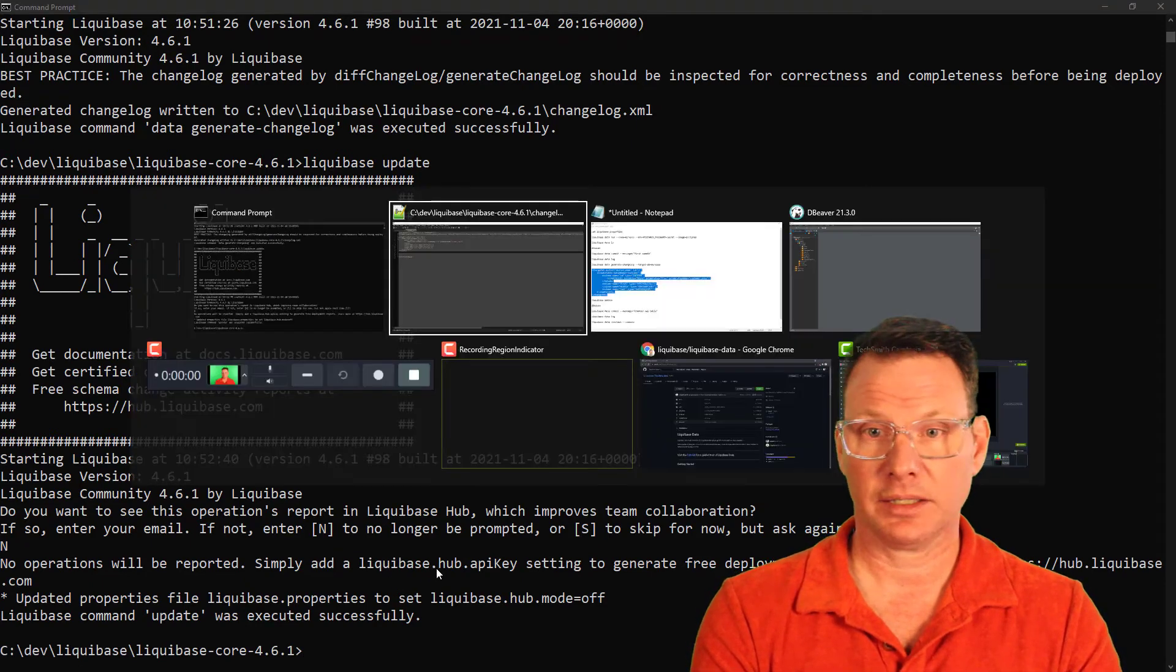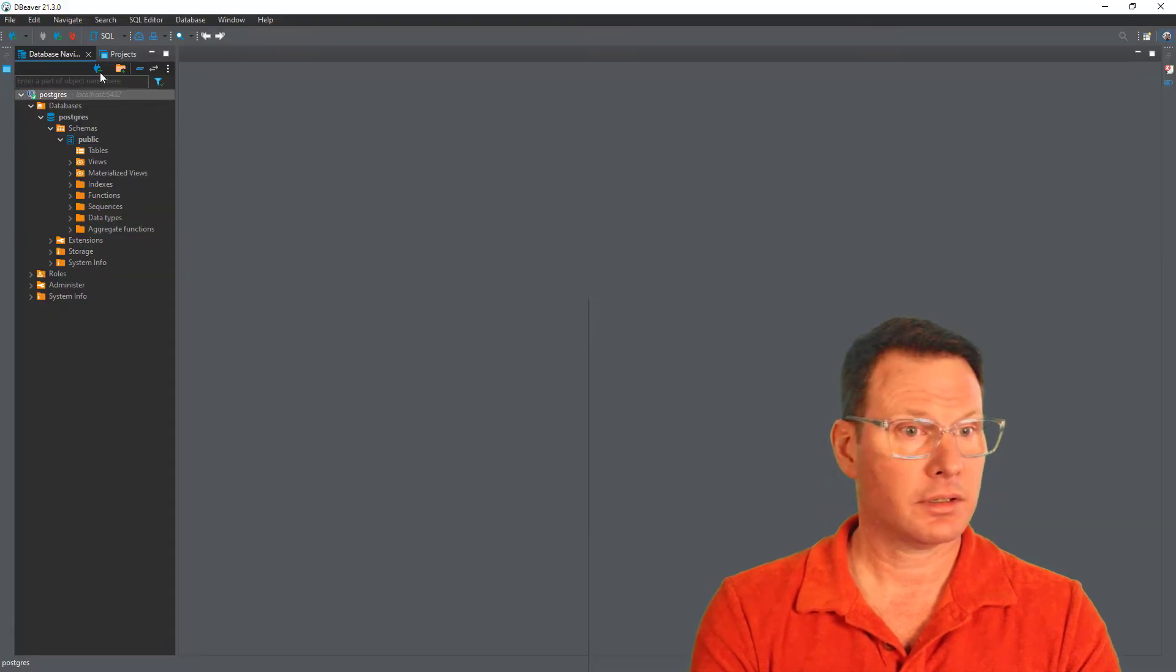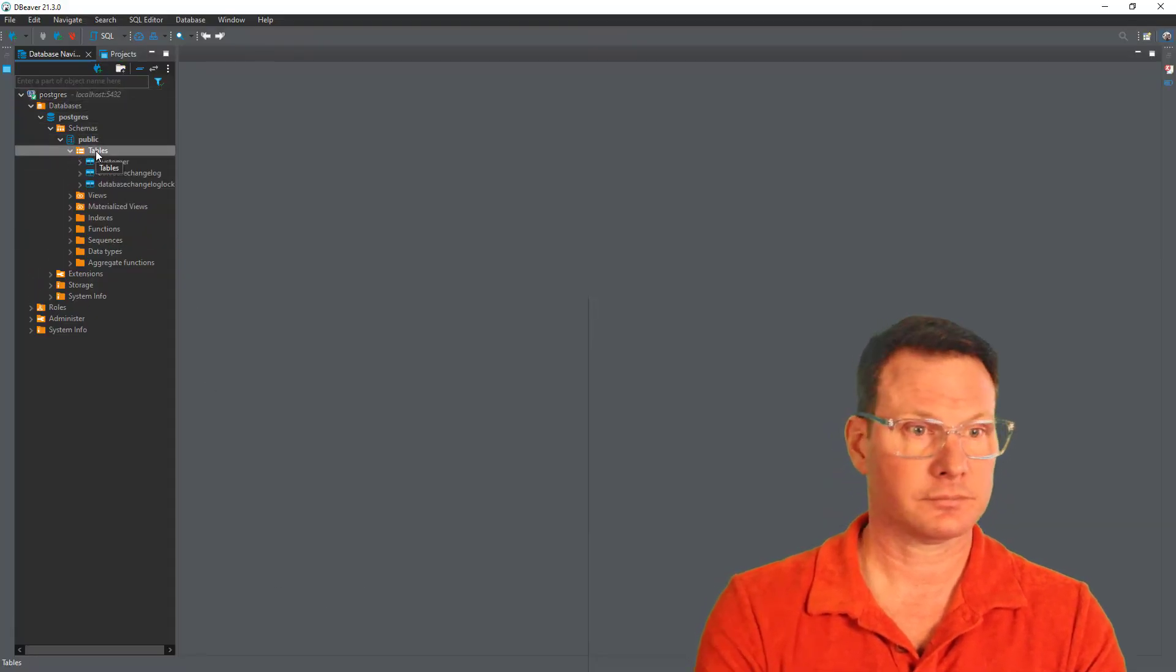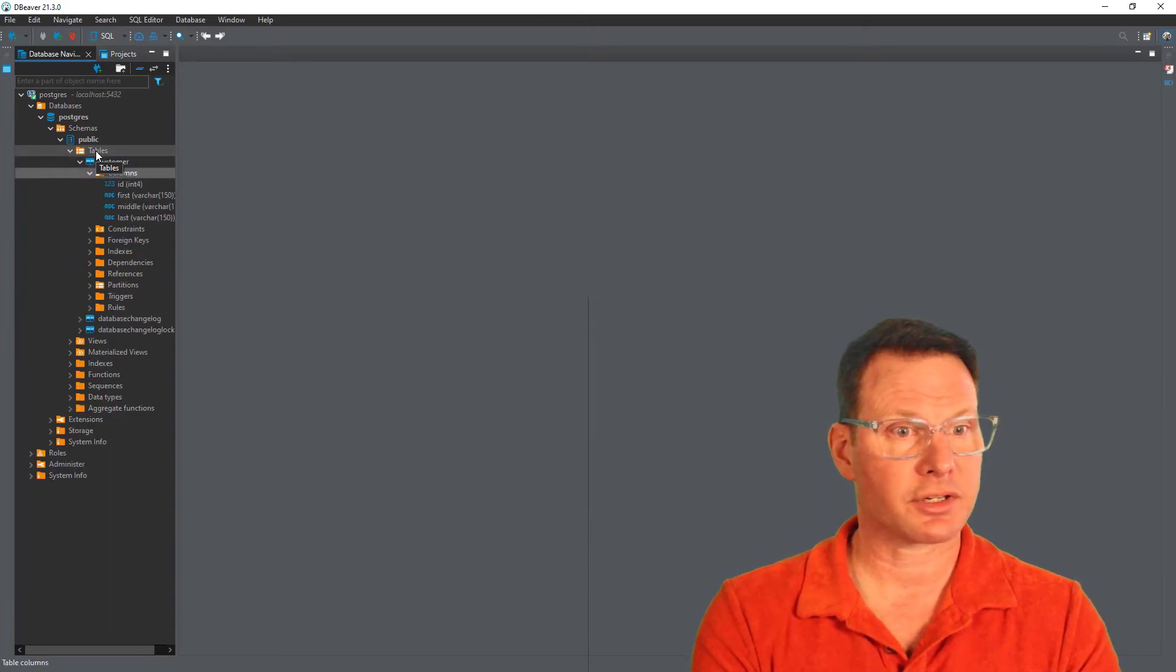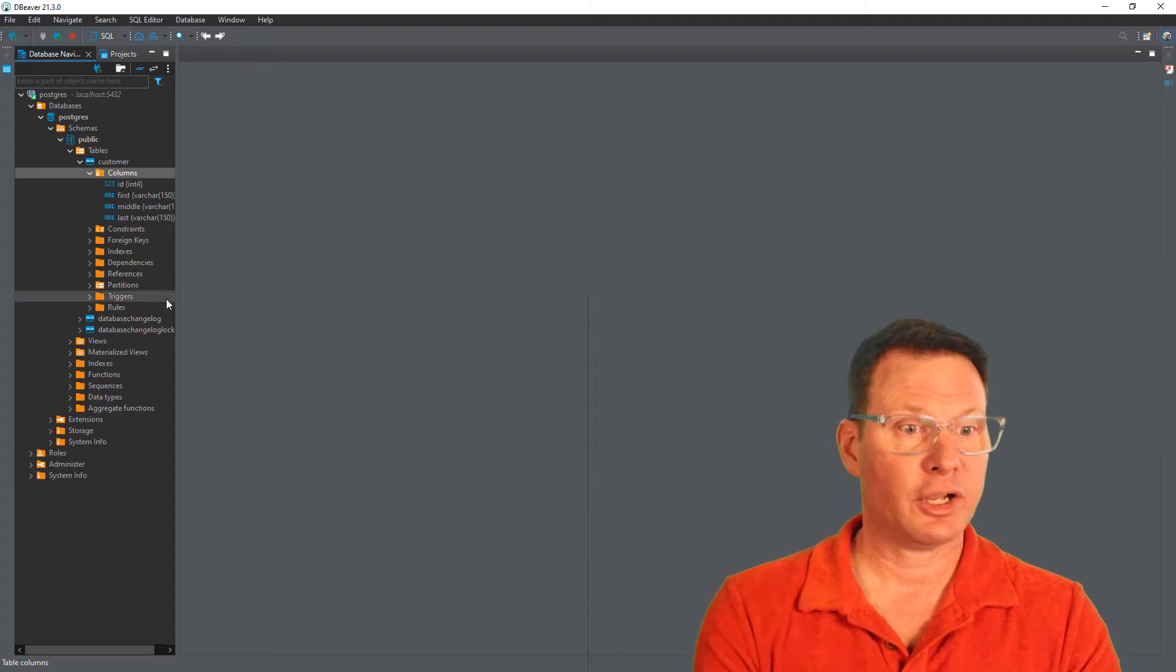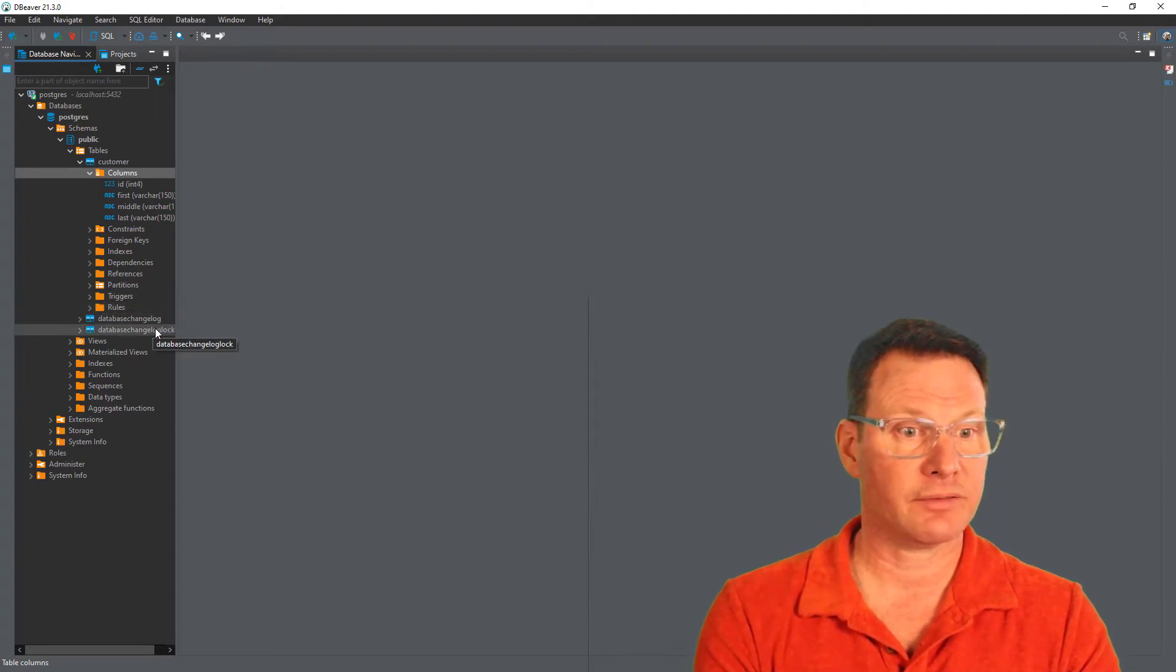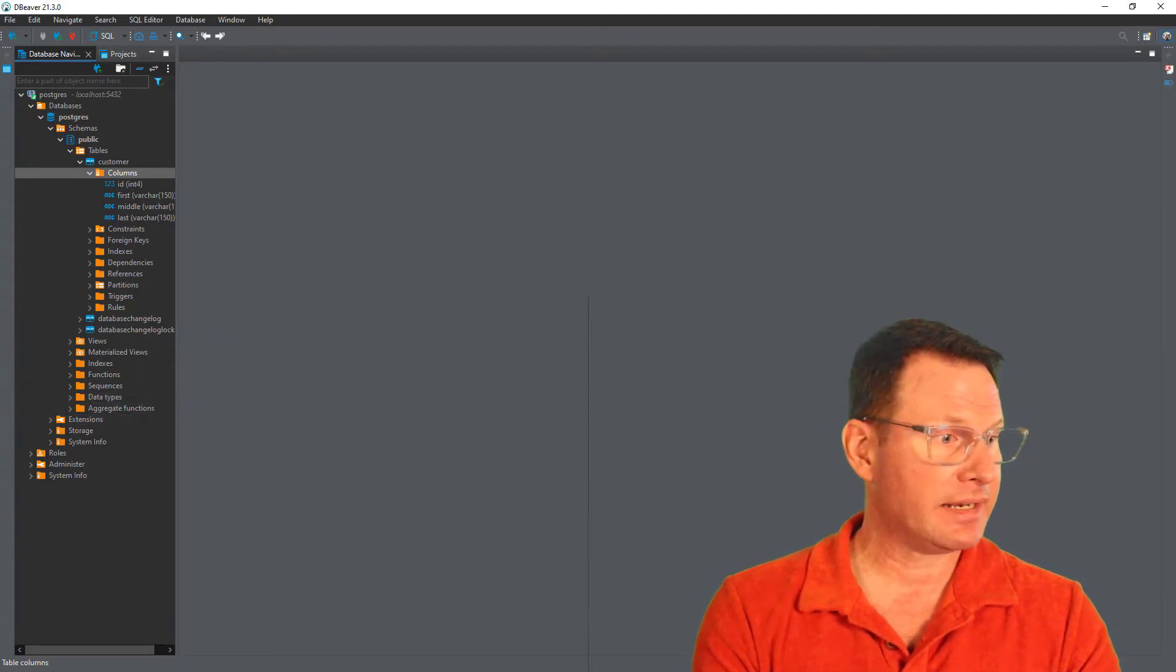Now let's go to dBeaver and see our change. So there's our customer table, there's our columns, wonderful. And we also see the two meta tables that Liquibase requires. It created that for us.